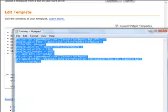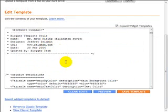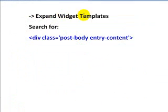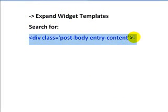First, again, make sure that you expand widget templates, otherwise you won't find it. We want to search for this string right here. So what I'm going to do is just copy this area here.